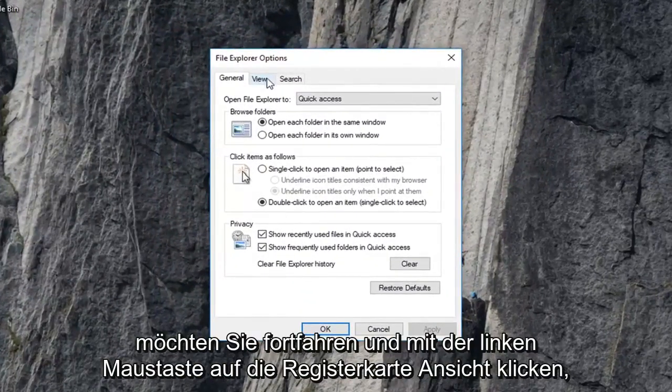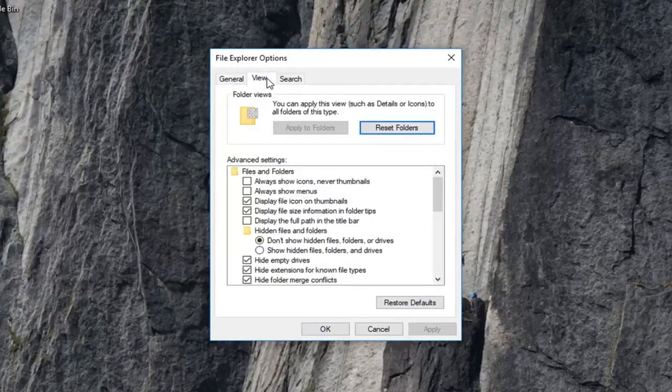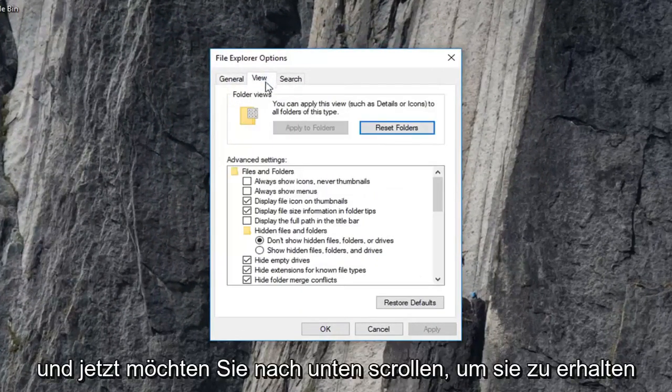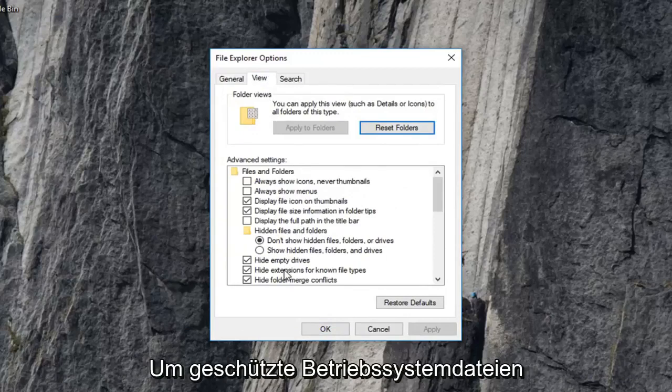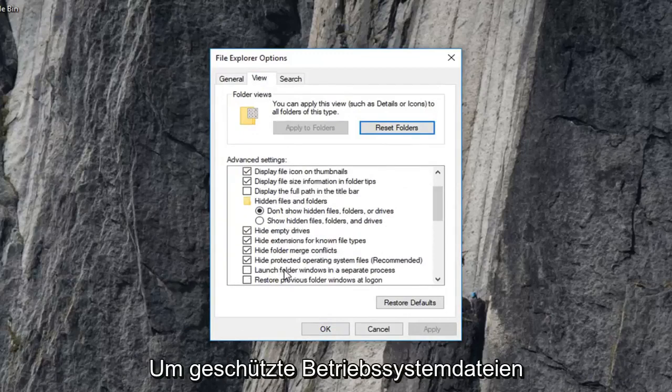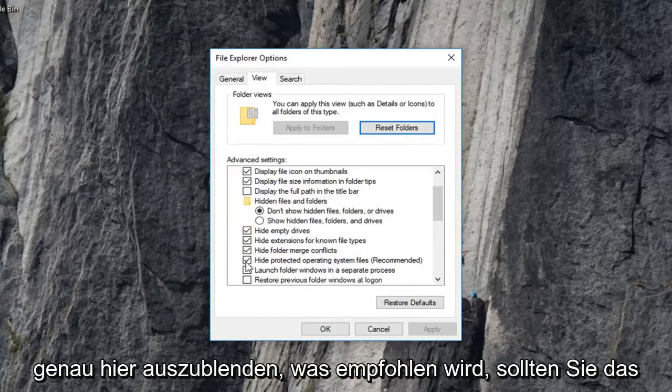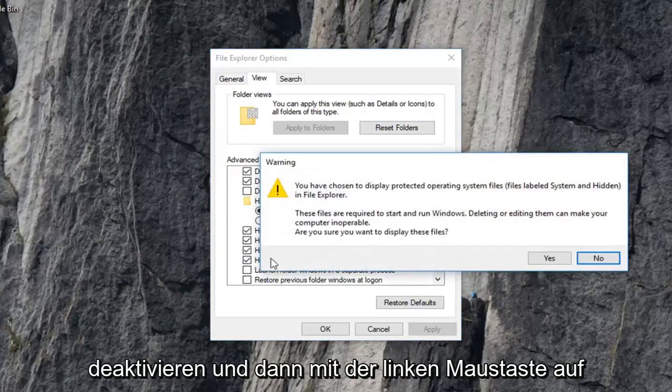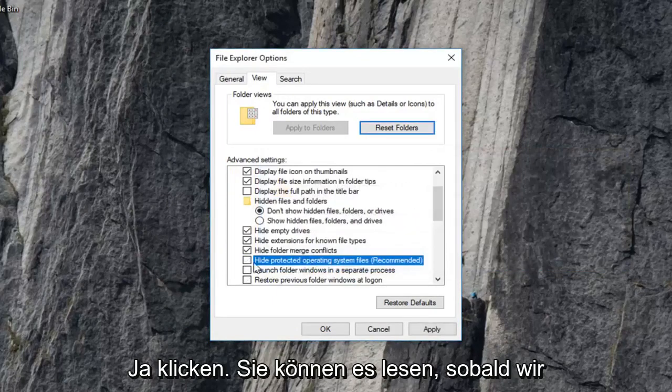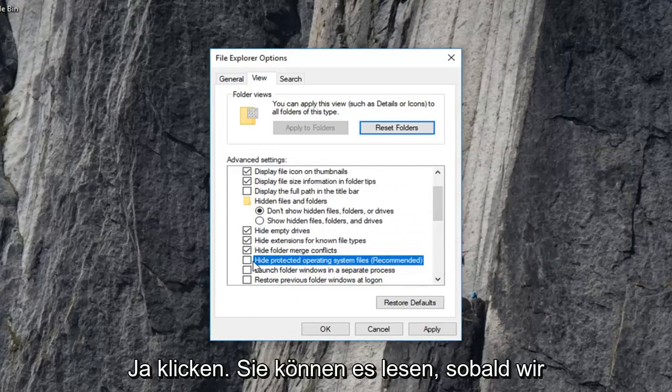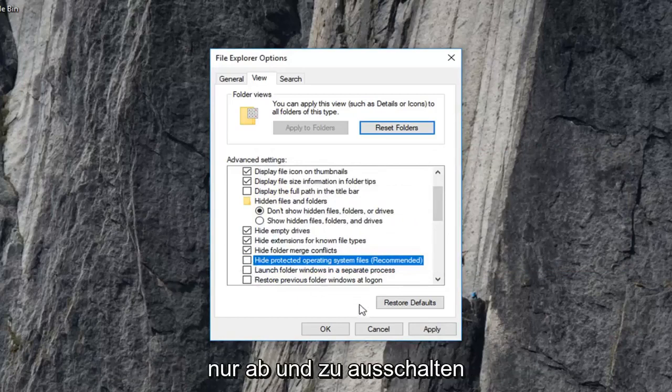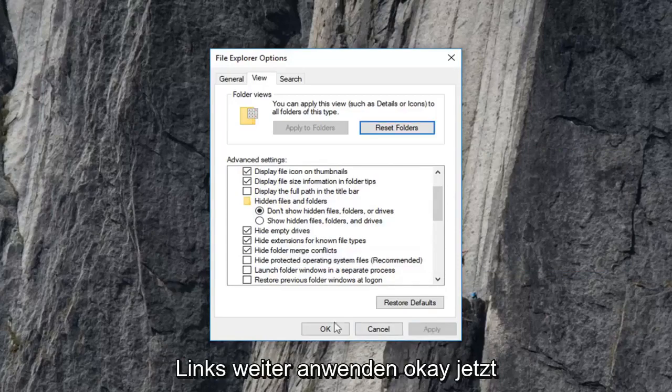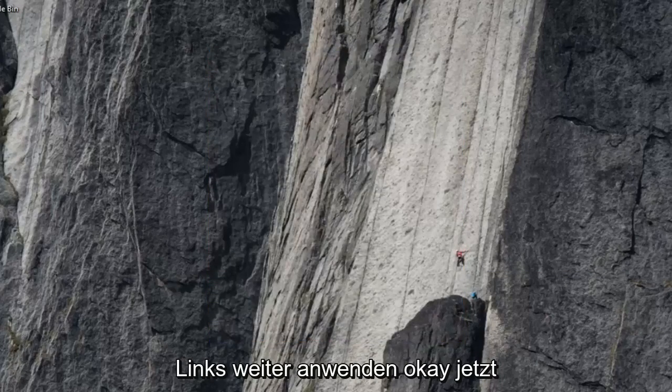And now you want to go ahead and left click on the view tab. And now you want to scroll down until you get to hide protected operating system files, right here, which is recommended. You want to uncheck that and then left click on yes. You can recheck it once we're done with this tutorial, but we're going to have to turn that off for right now. Then left click on apply and okay.